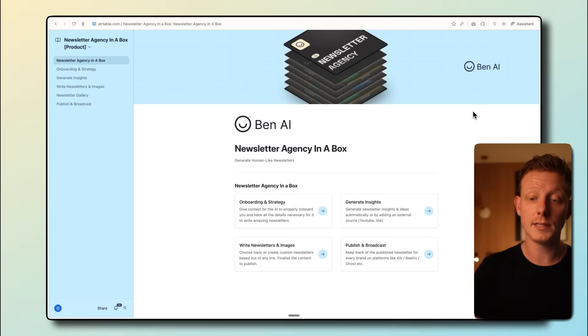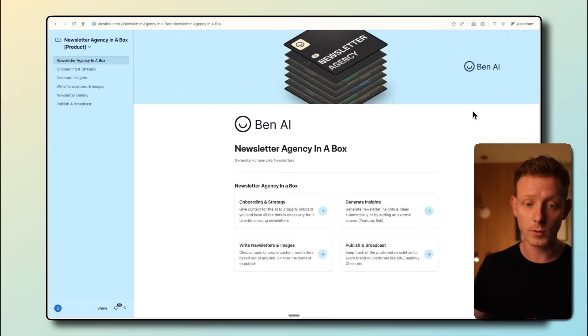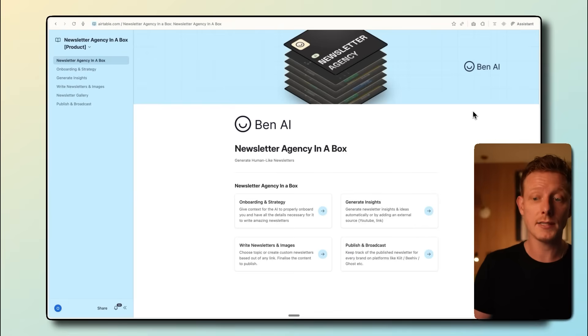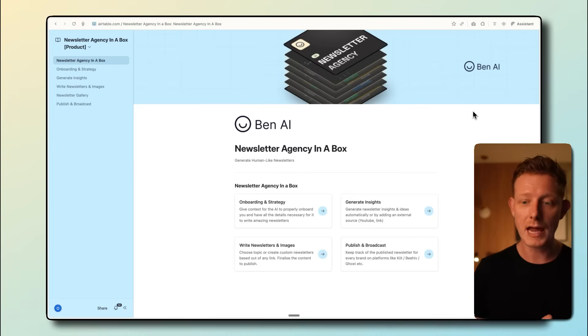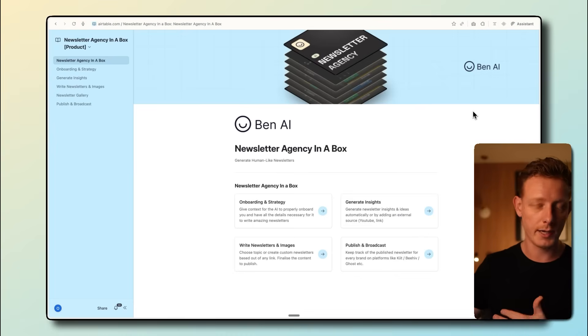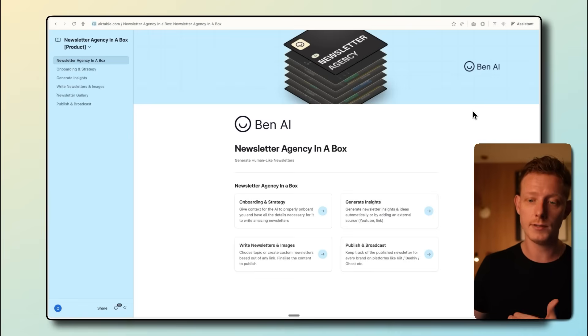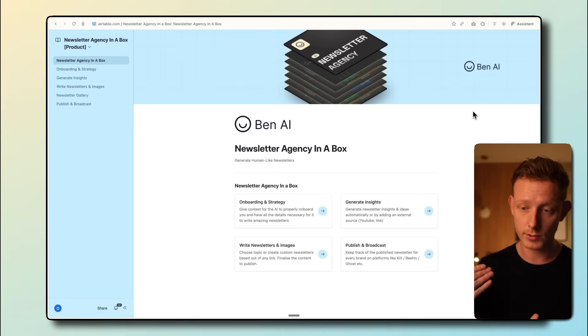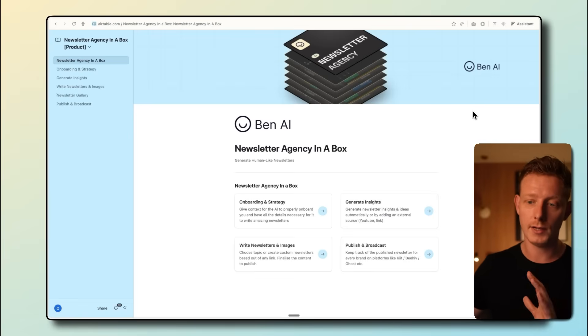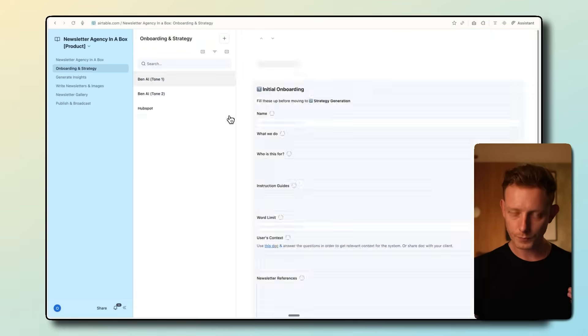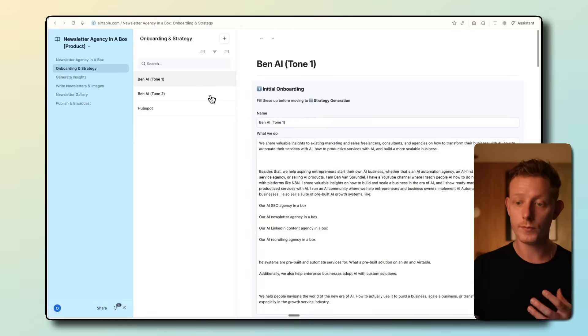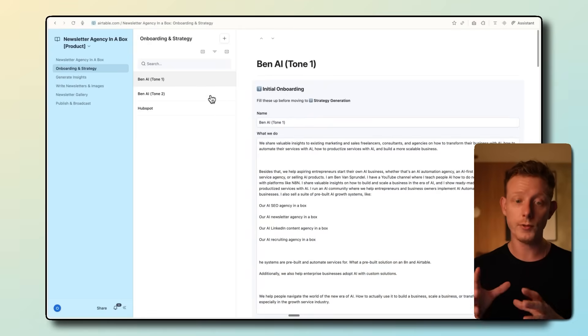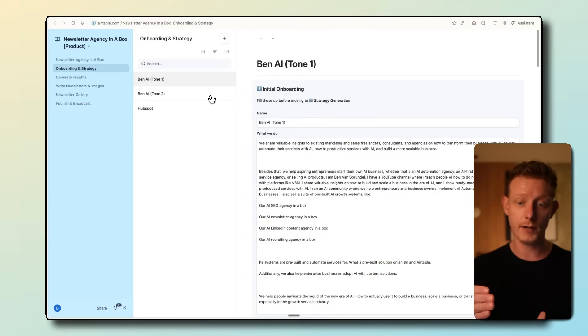We have four sections in the tool. The first one is the onboarding, where we can set up newsletter strategies for multiple companies or brands. Then second, we can generate insights or ideas either automatically by the system, manually, or by repurposing a YouTube link or any other link. Then we can write newsletters from the ideas or insights and also generate images. And then we can push it to any of the major email marketing platforms. For the example here, I've set up two different ones for myself with two different tone of voices to show you how it can adapt and mimic the tone of voice of a specific personal brand very well.